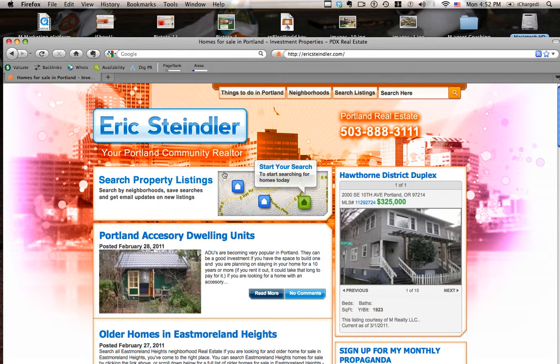Hello, this is Eric Steiler, your Portland Community Realtor. Today I'm going to teach you how to search homes for sale on my website.